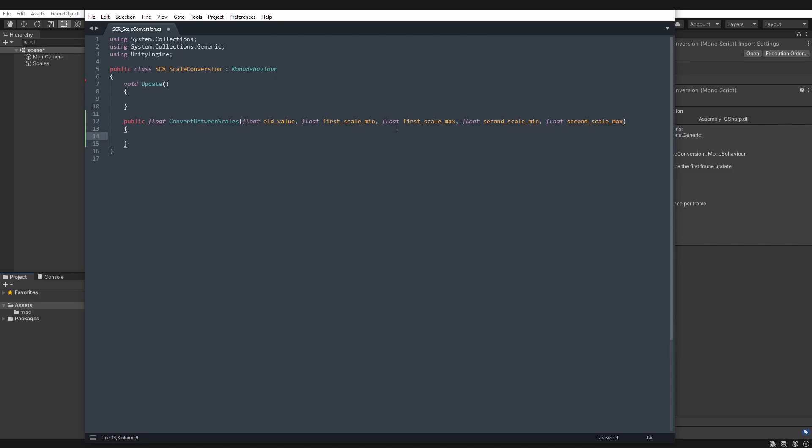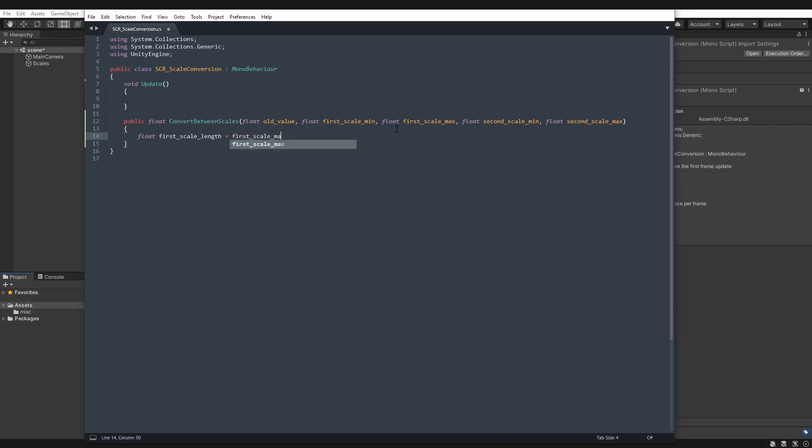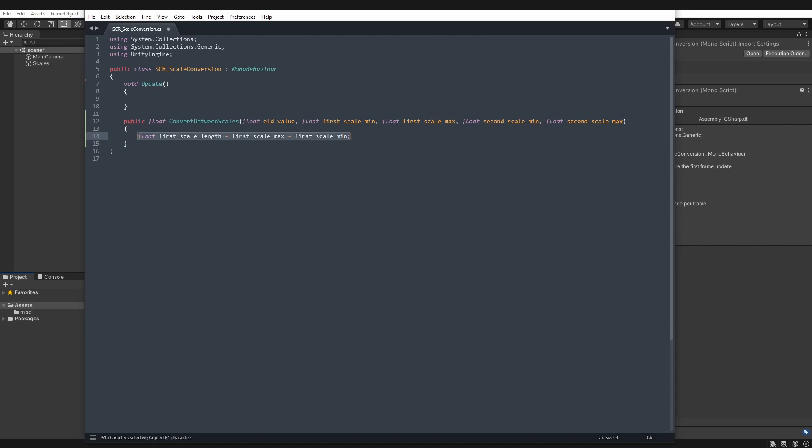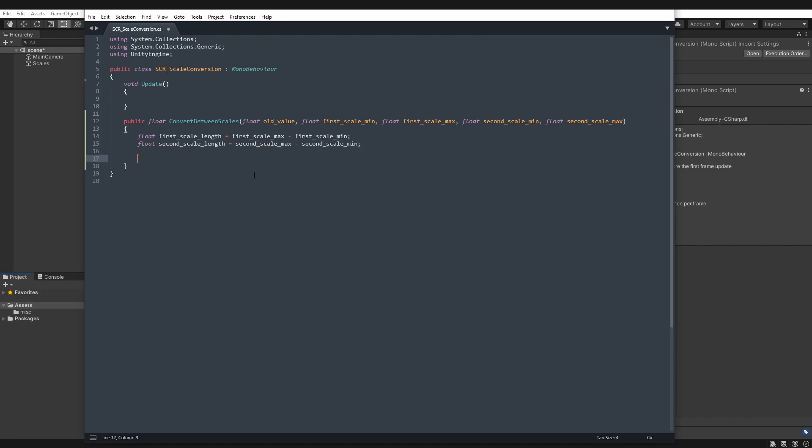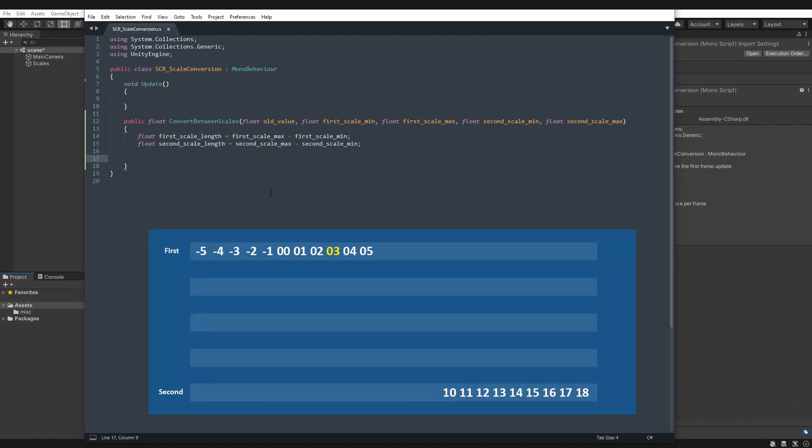So this function starts off with, we need to get the length of these scales. So we'll have float, first scale length. To get the length, we will take away the minimum from the maximum. So first scale max minus first scale minimum. Now we want the same for the second scale.